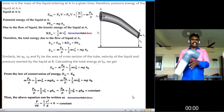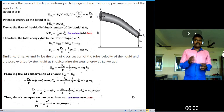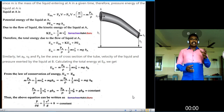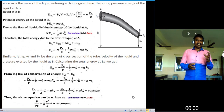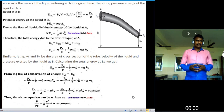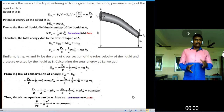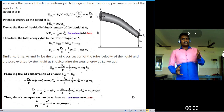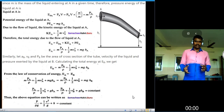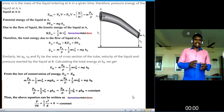Similarly, the total energy at point B is: E_B equals M times P_B divided by rho, plus one-half M times V_B squared, plus M times g times h_B. From the law of conservation of energy, E_A equals E_B — total energy before entering equals total energy leaving at B. Substituting, M times P_A divided by rho plus one-half M V_A squared plus M g h_A equals M times P_B divided by rho plus one-half M V_B squared plus M g h_B.